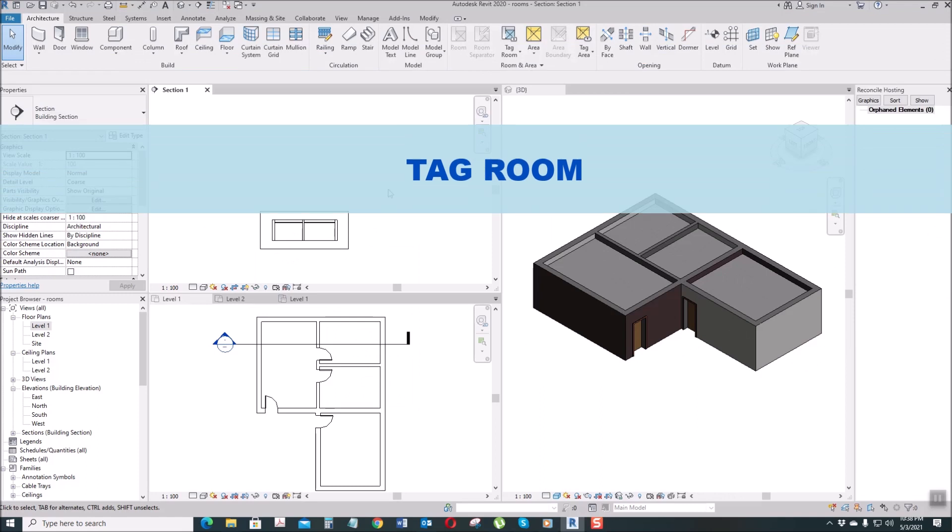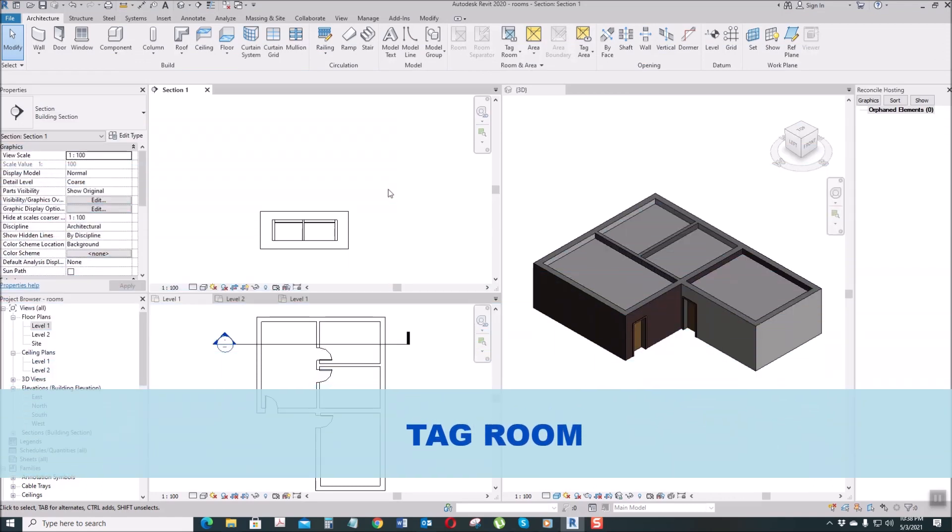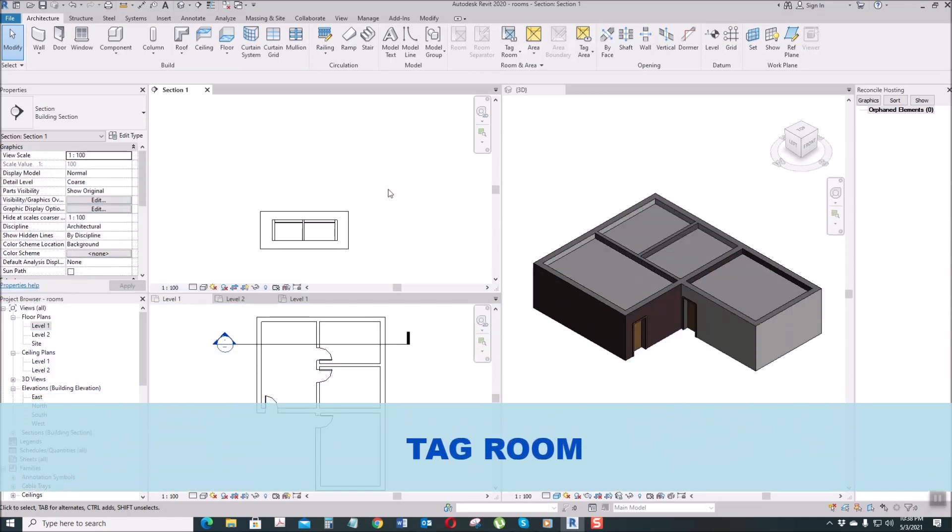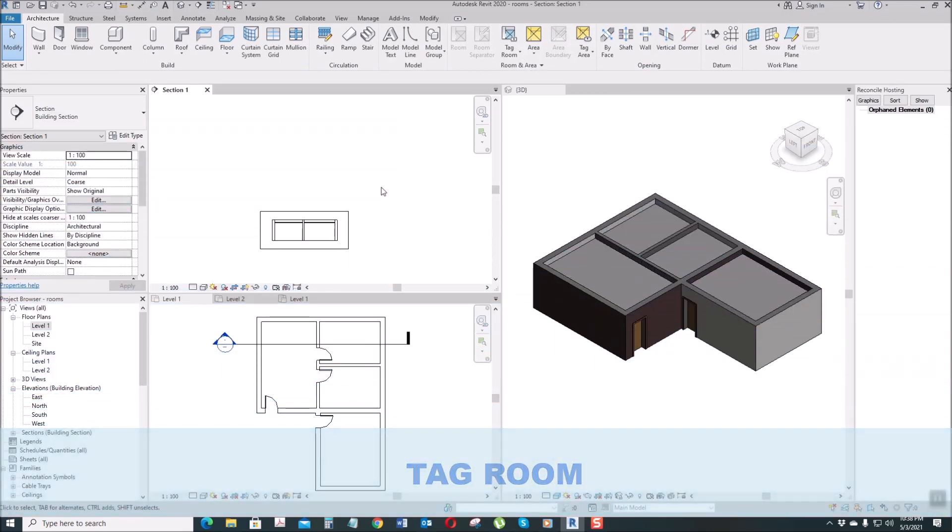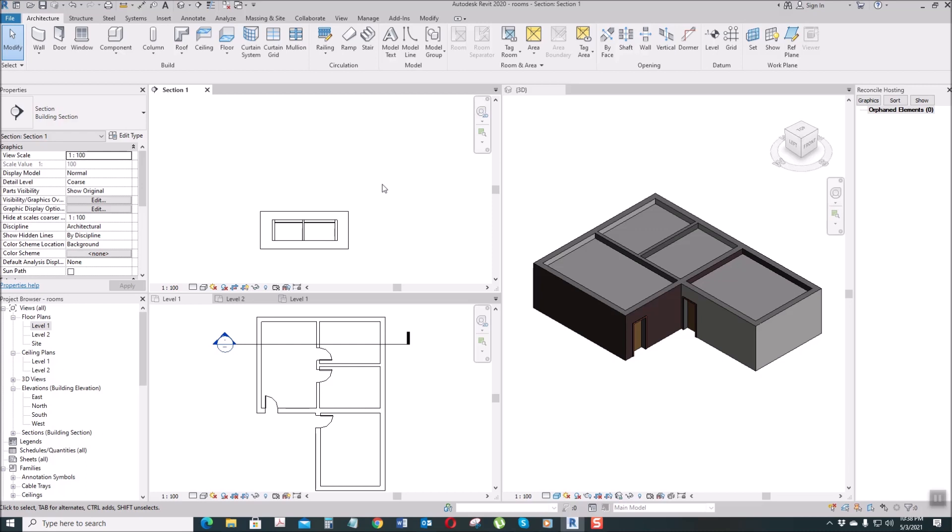Next is Tag Room. What is Tag Room? Tag Room is where we'll place room names and the area. Let's magnify this. So go to Architecture tab, Tag Room.